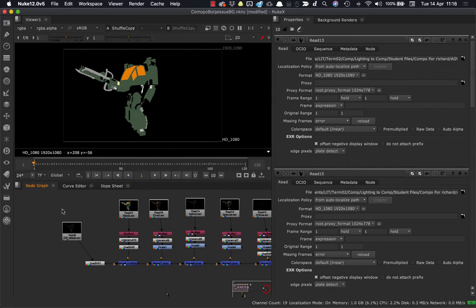In this particular case, we have a setup where the AOVs have been rendered out as separate files, and that's absolutely fine to do.